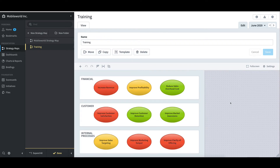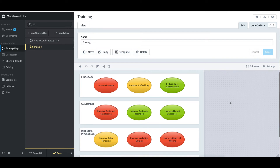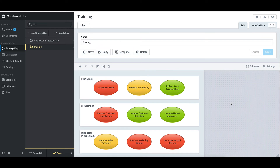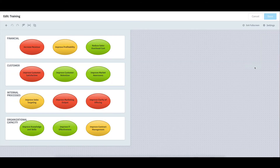However, since it is available and helps make life a lot easier, I'll leave the default of Automatic and select Create in the bottom right. Immediately, a strategy map has been created representing the perspectives and objectives found in the Mobile World scorecard. I'll click Full Screen to better view the entirety of the strategy map. I can now more easily see the four perspectives and the three objectives that each contains.